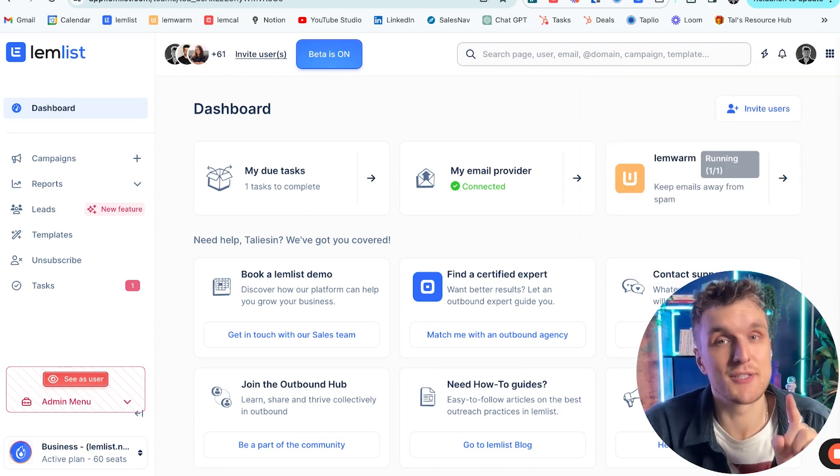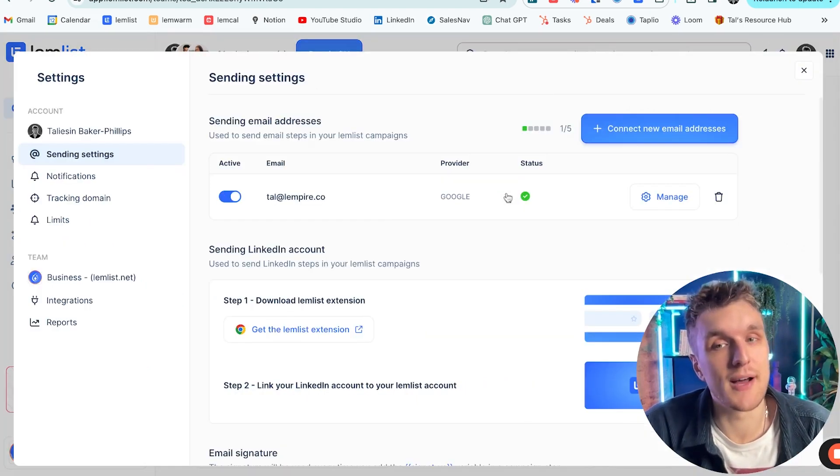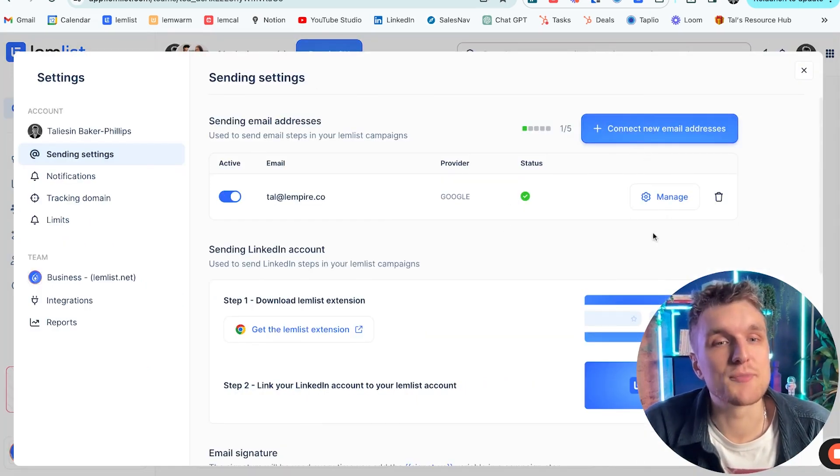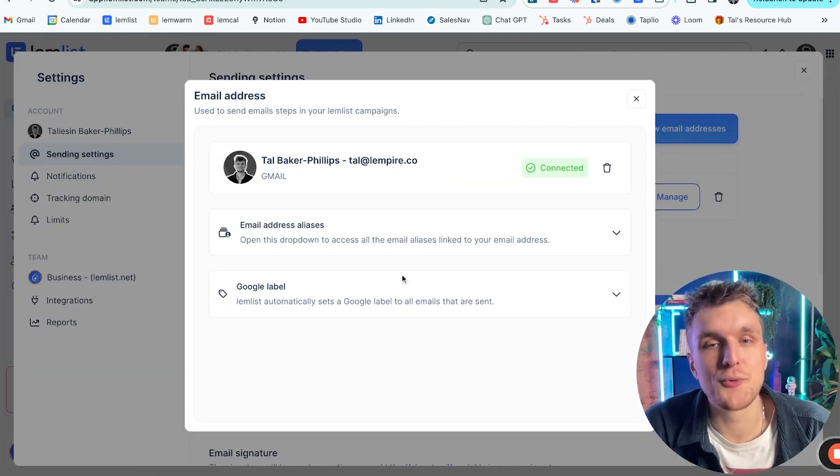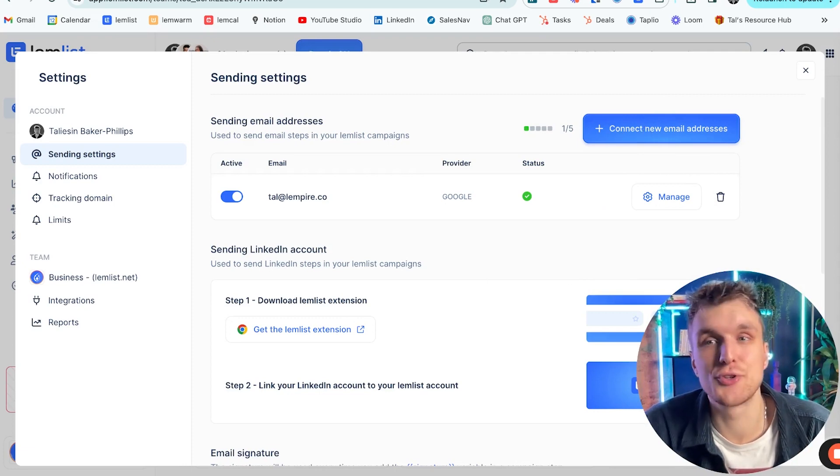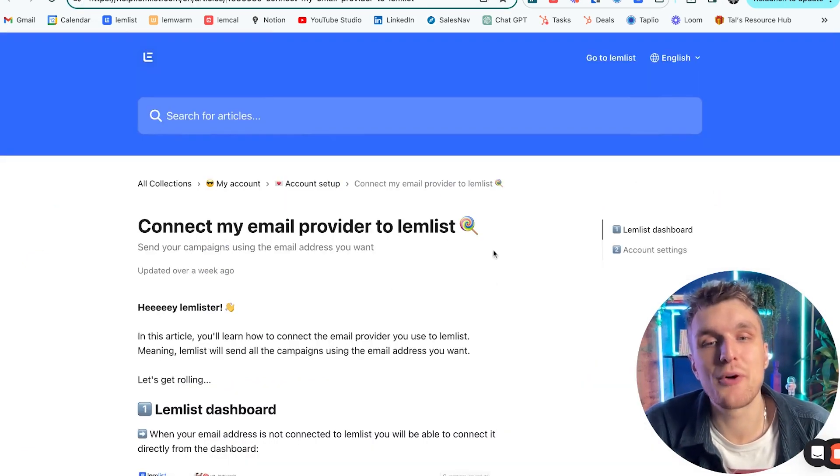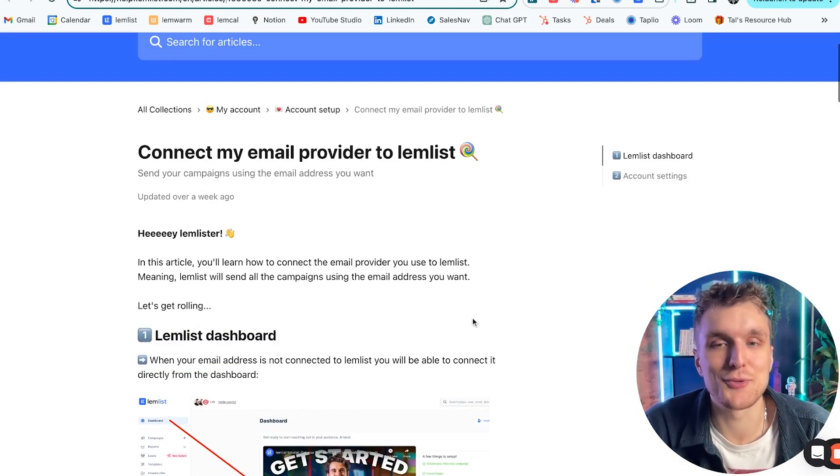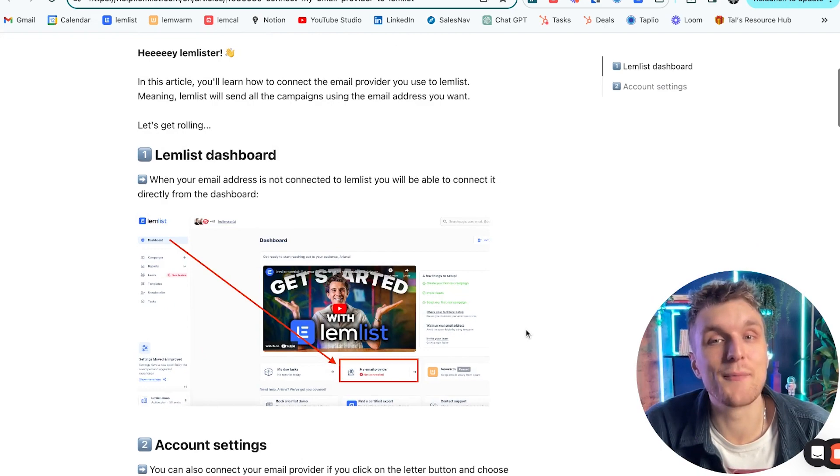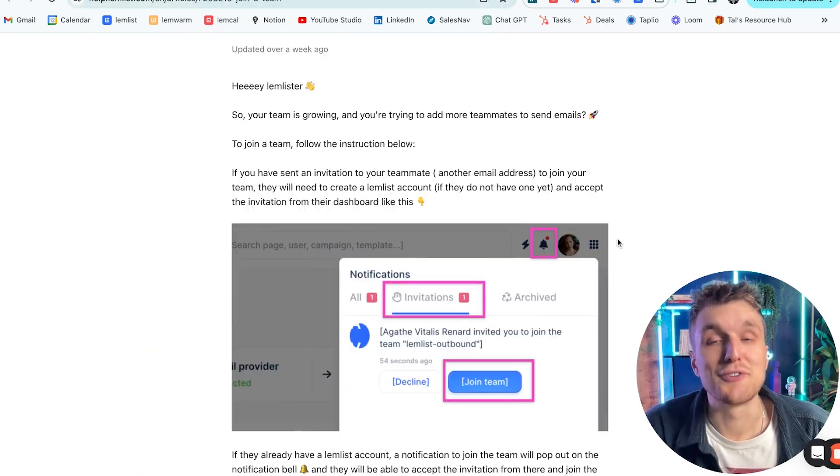The only thing they'll need to do on their own is connect to their email provider. You've got this button, you've got manage, and then you've also got connecting new email addresses. That's the one thing they'll have to do, and you can follow this guide that the support team put together, and I'll link this in the description below.